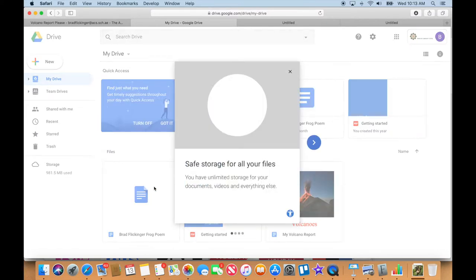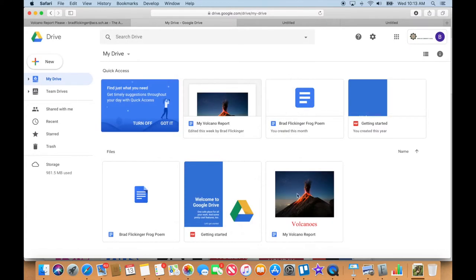Oh, we got the Frog Poem. Oh, look at this. Okay. I get these little pop-ups. There's my beautiful Volcano Report. So let's go ahead and open up that.